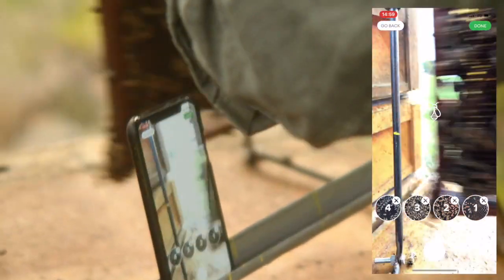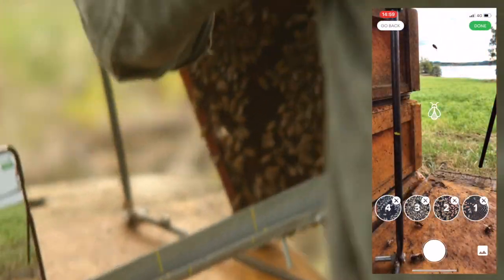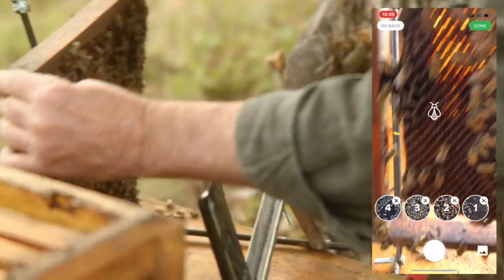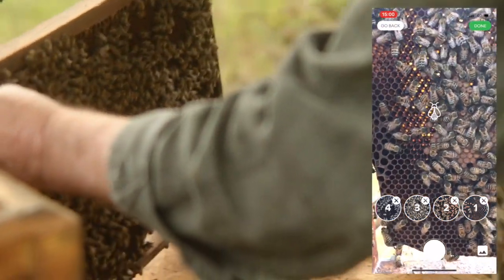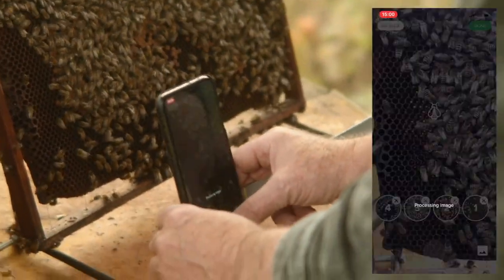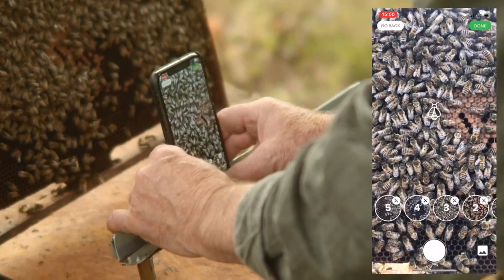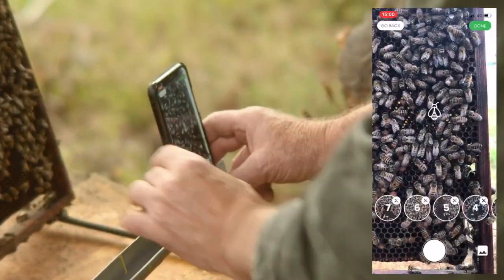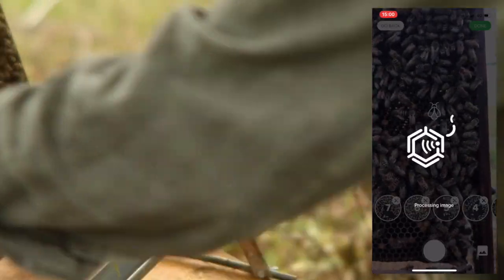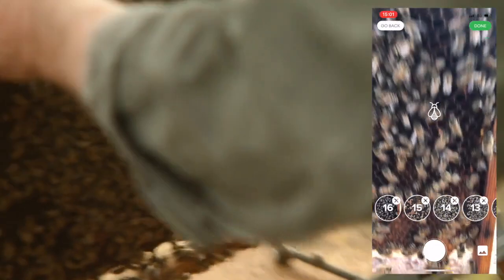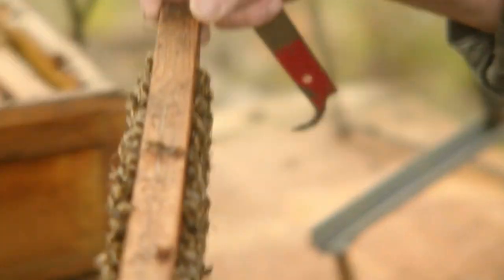Then I swing the frame around. Let me take four new pictures here - one here, one there, one there and one there. Now we got in total 16 images. That would be sufficient to send for analysis.